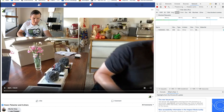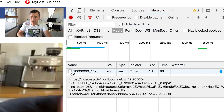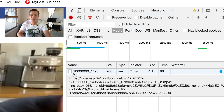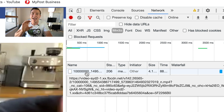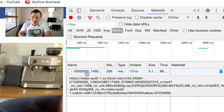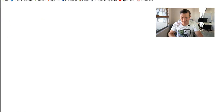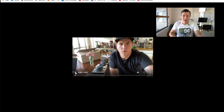So Network, then Media. As soon as I play this video, you can see this file appear — those numbers with all the zeros. That's the actual video. All I need to do now is double-click that file, and it comes up in a new tab.